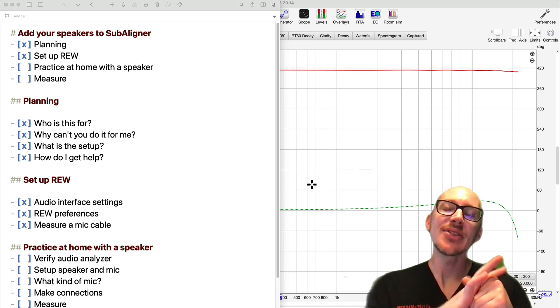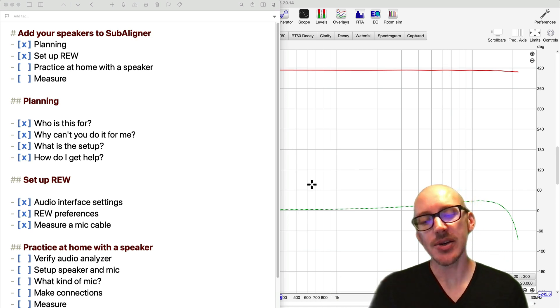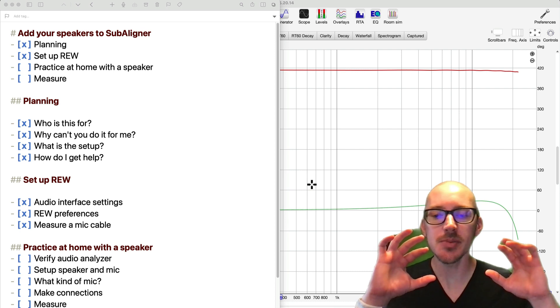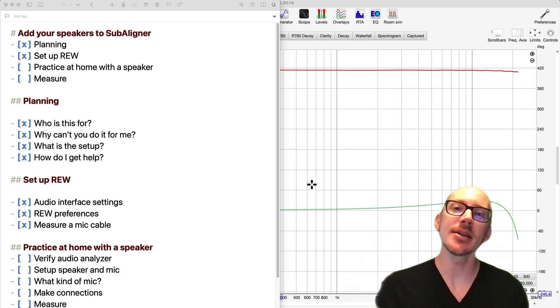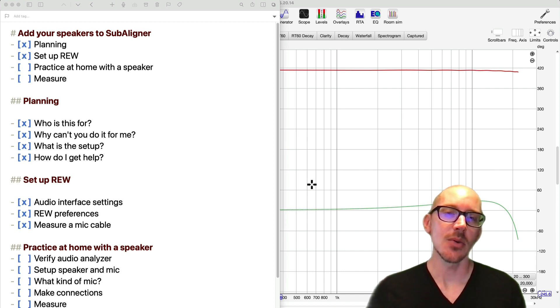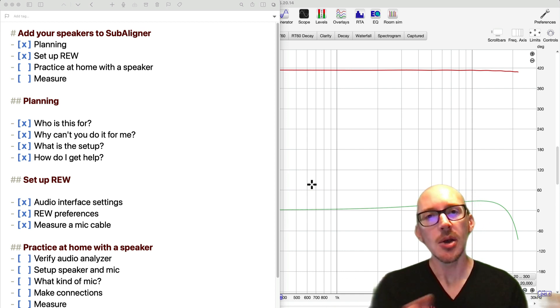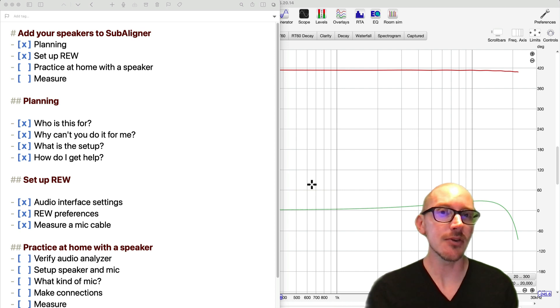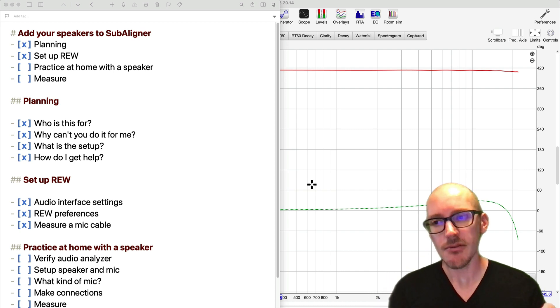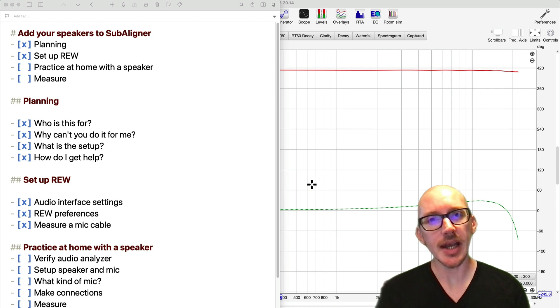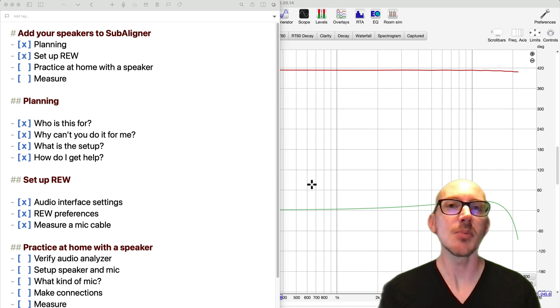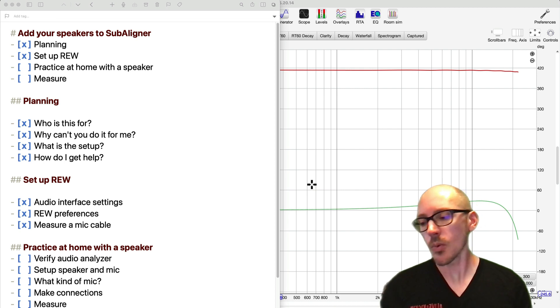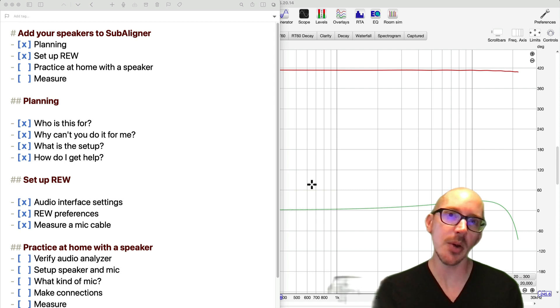Alright, welcome back. This is the third video in a series about how to take measurements to add your speakers to SubAligner if you have little to no experience with audio analyzers. In the first video, we talked about planning how you're going to do that out in the field. In the second video, we set up our audio analyzer. And in this video, we're going to practice measuring a speaker at home in some way that's easy to set up so that we can do it a few times and make sure we're comfortable with it before we go out into the field.